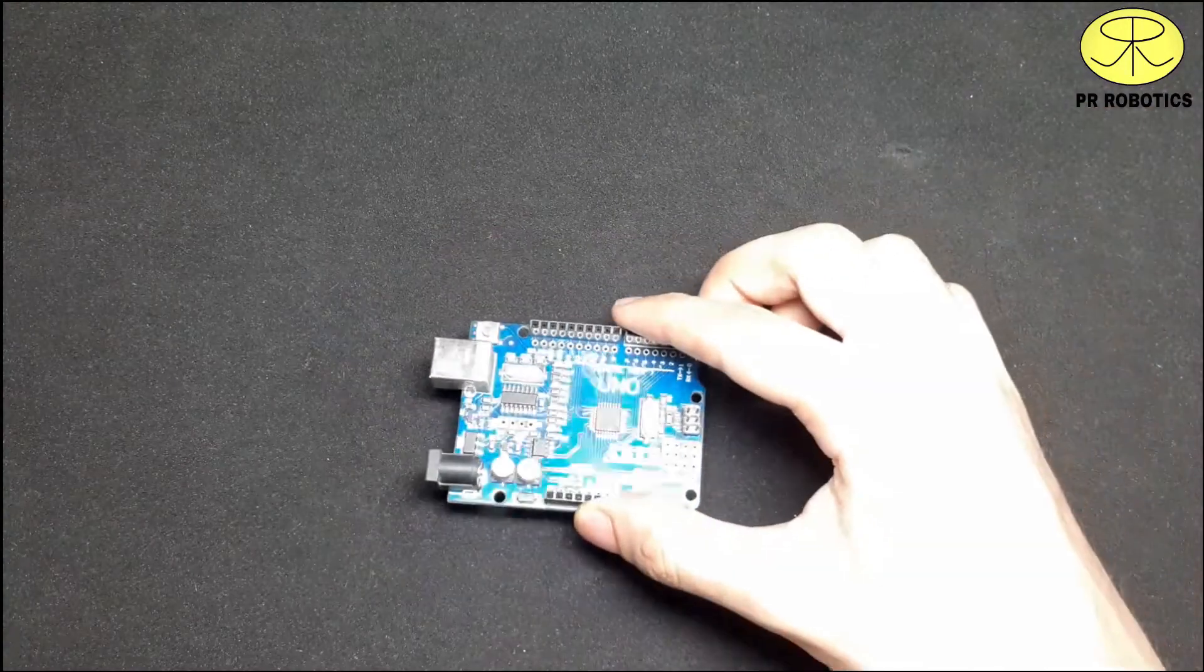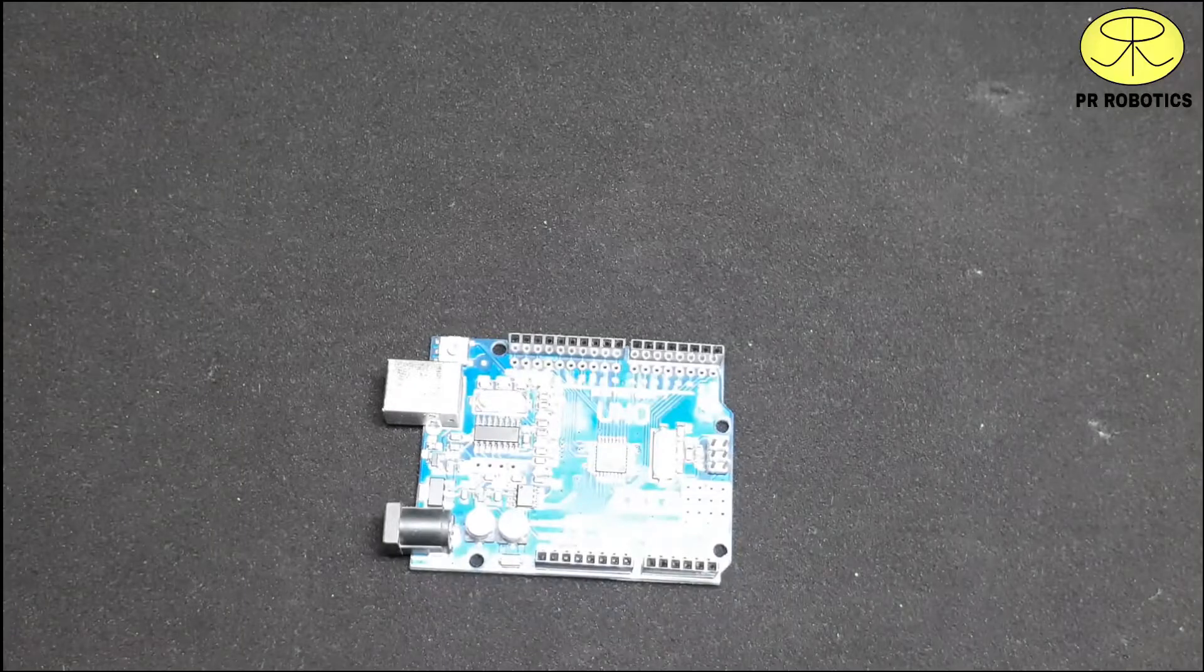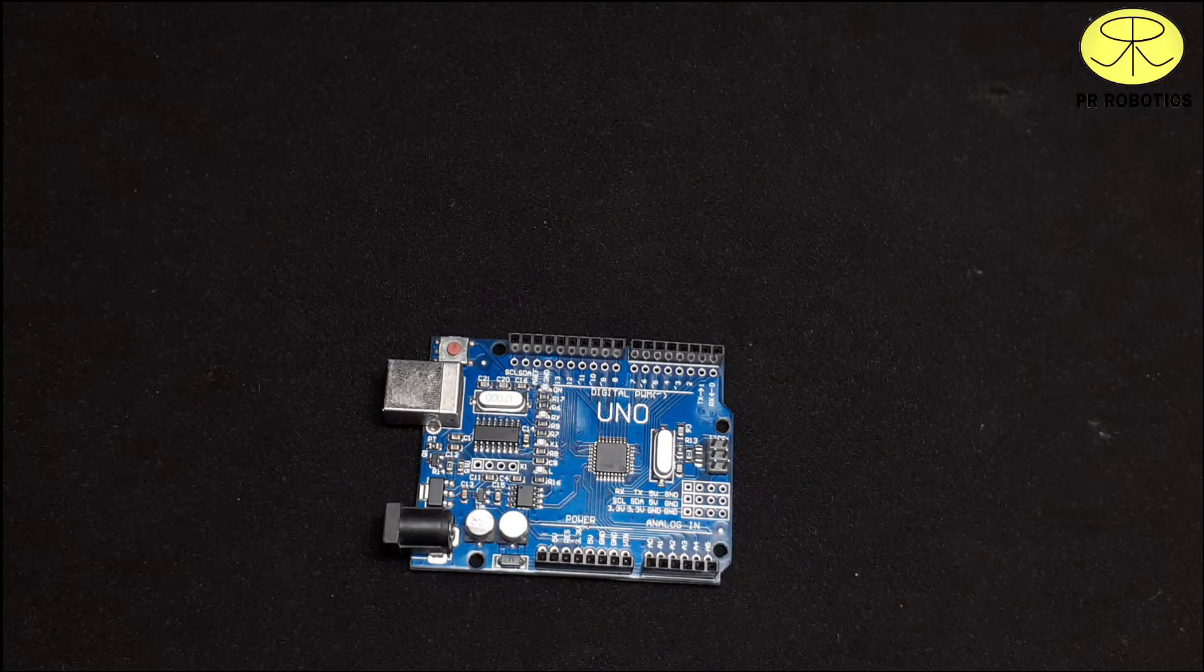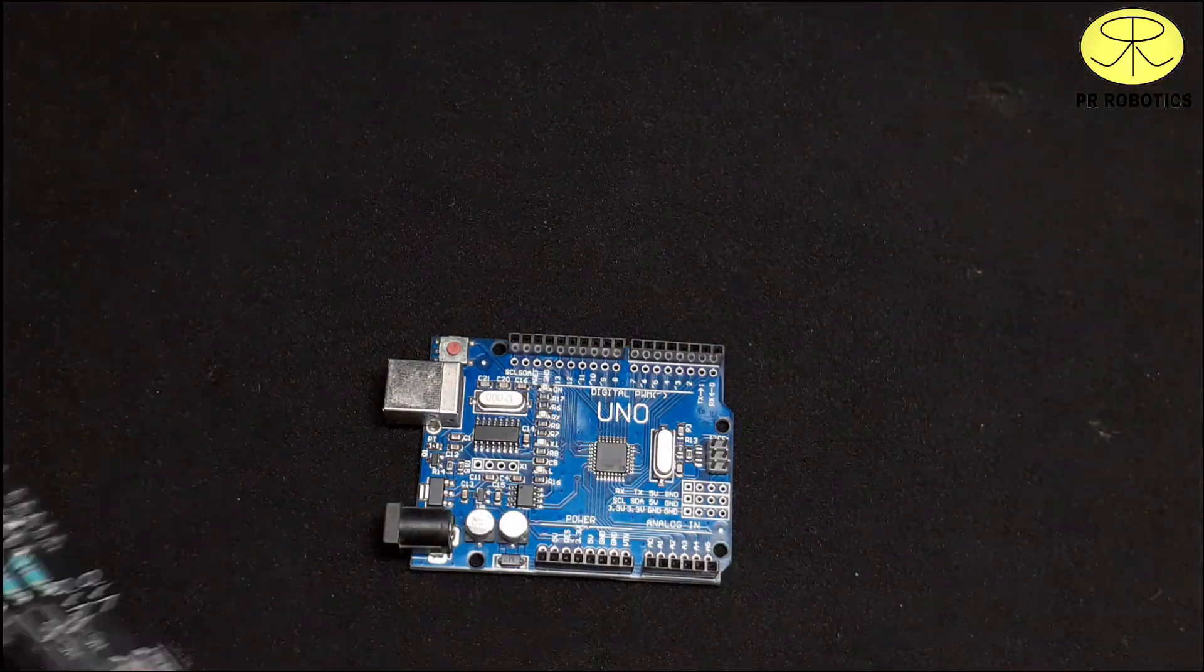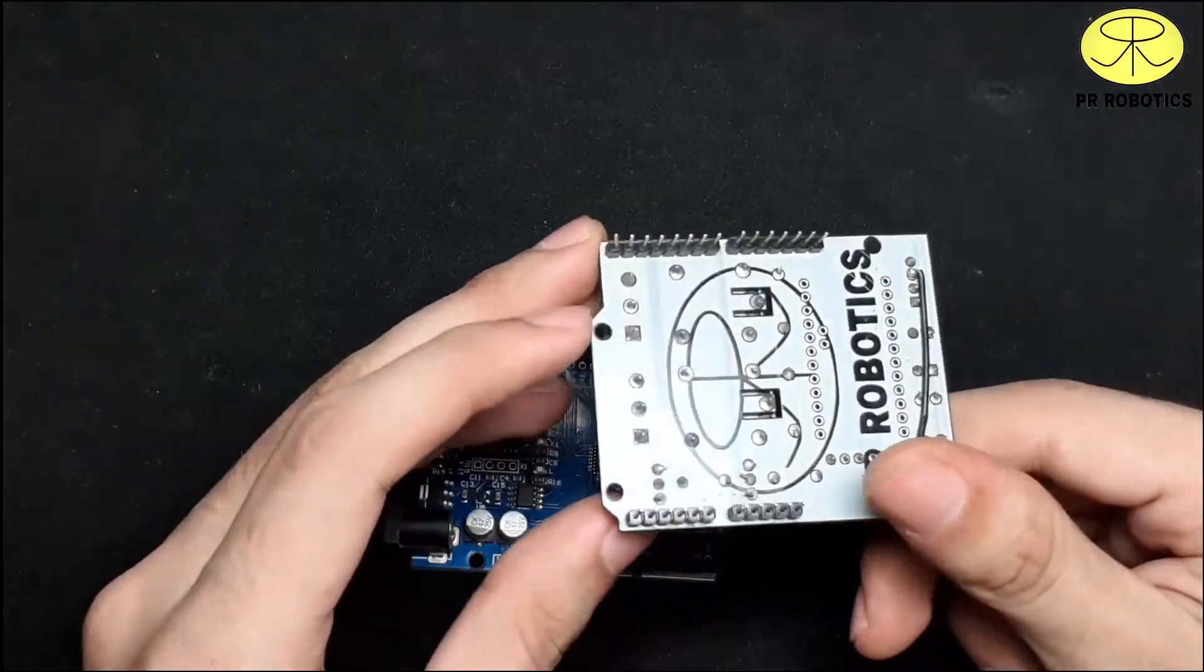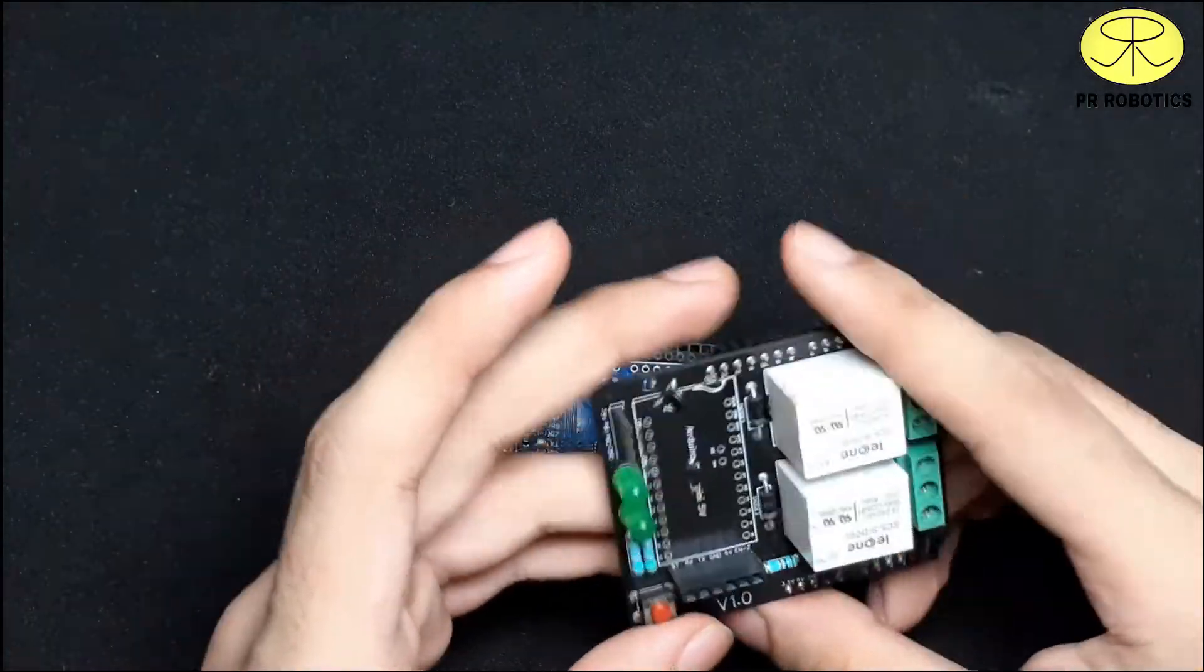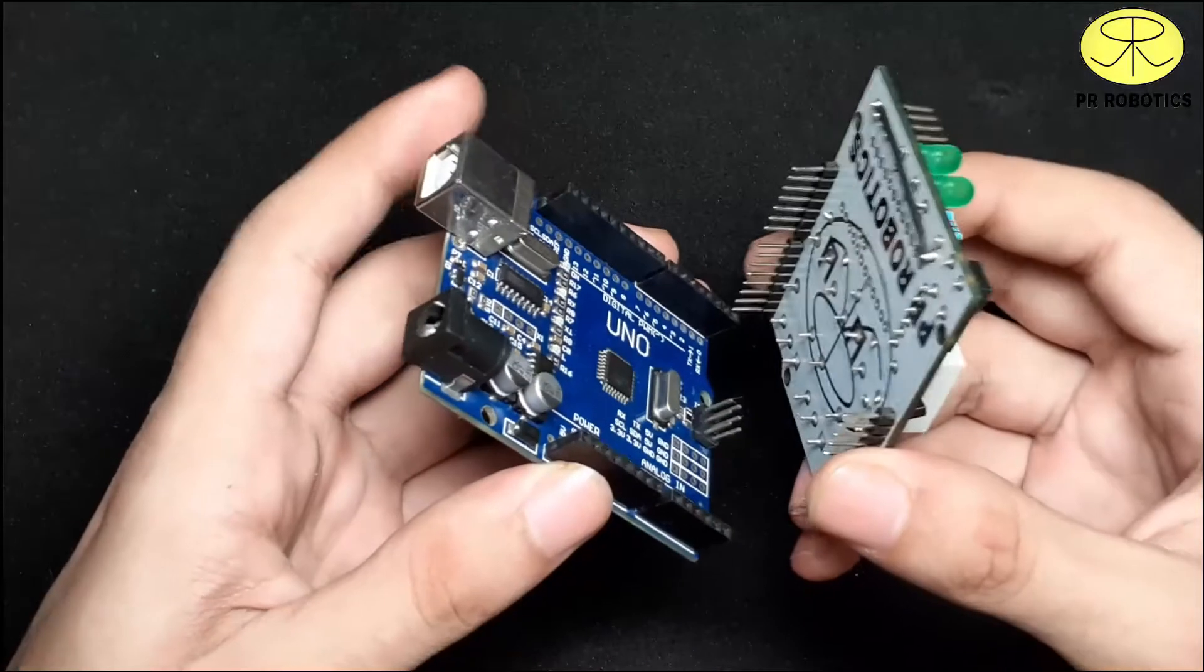Now take your Arduino UNO board. You can use this relay module, but I am using this one, which I have made in my previous video. Actually, this is a shield, which you can directly attach on the Arduino UNO board.